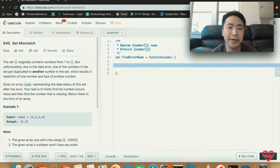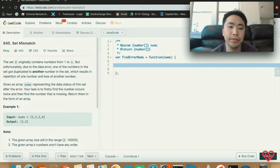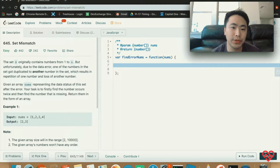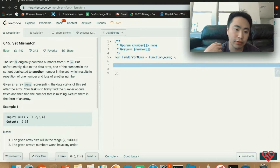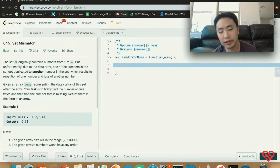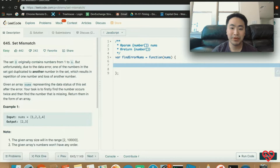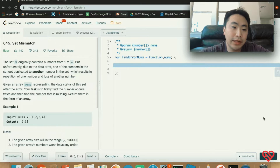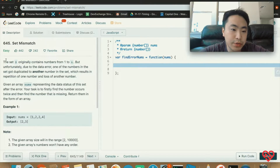Hey guys, how's it going? Today I'm going to be doing another LeetCode problem and this problem is called the Set Mismatch. I hope you guys enjoy me doing these LeetCode problems — if you're stuck on one, let me know and I'll try to solve it and put my solutions up here. Let's dive into the problem and read the description.